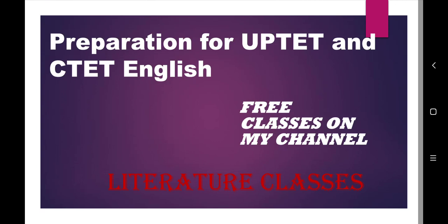Hello guys, again you are welcome to my channel Literature Classes. This is Abhila Shayadha. Guys, this is an information video related to the preparation of UPTET and CTET English.